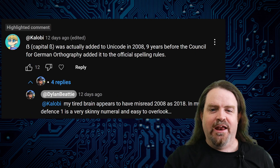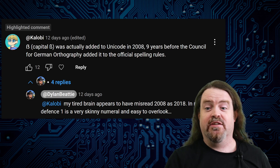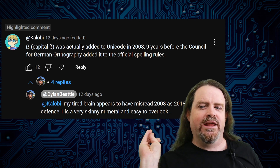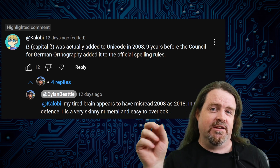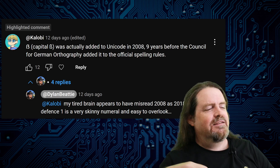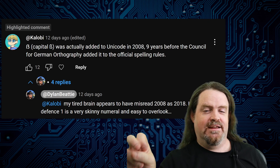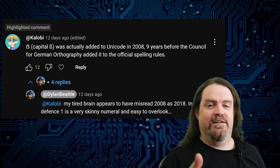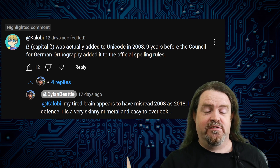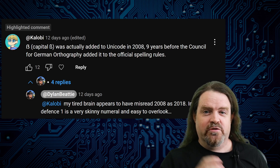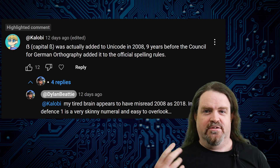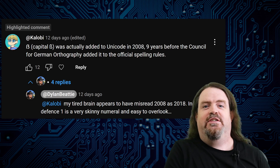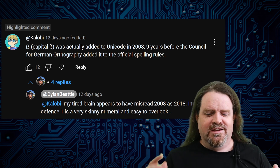Another thing — this was just one of those fluffs you make. I said the German Orthography Council introduced the capital ß in 2017 and Unicode added it a year later. I just misread the year. Unicode actually added it in 2008, and the German Council for Orthography caught up nine years after that. So Unicode was way ahead of the curve — it was already being used on signage and by some typesetters, there just wasn't an official standard. Unicode got there first.